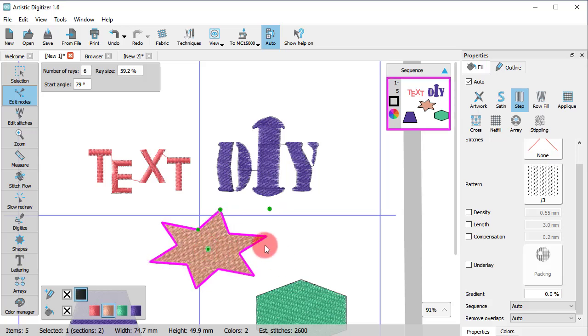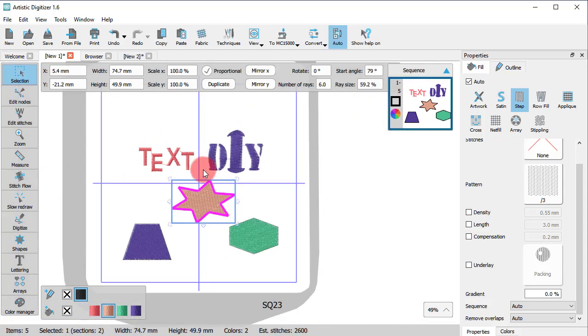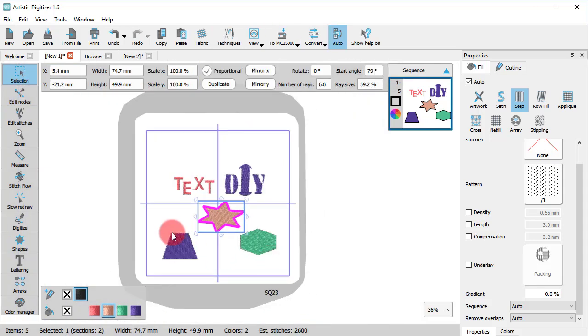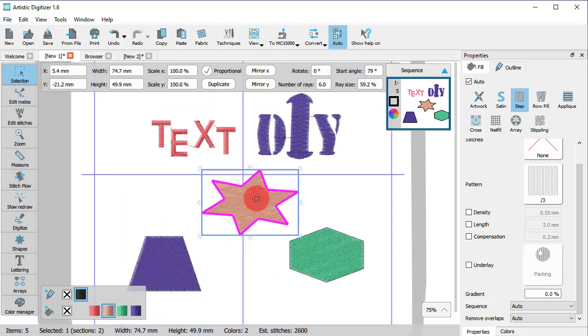But what if you want to manually change the shape anyway? To do that, you need to use the Convert to Curves option.